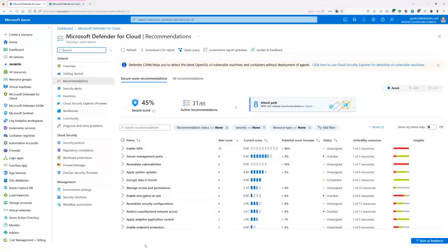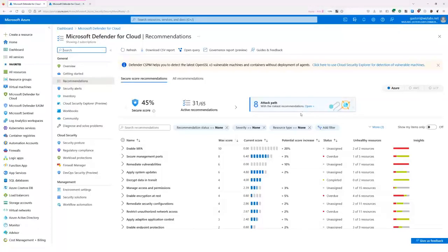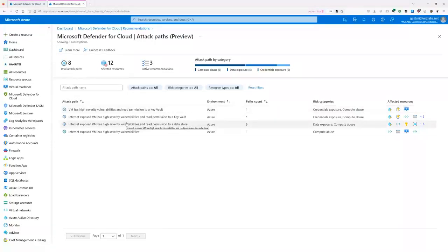How do you look at the attack path? Open Defender for Cloud and go to the Recommendations section. You'll now see a new banner called 'Attack Path' with a number indicating how many paths were discovered. With the new Defender CSPM, eight attack paths were discovered. Clicking on it takes you to the attack path panel, where the security analyst from Wizlabs can see eight total attack paths covering about 12 resources, with three active recommendations that can be remediated to break the attack chain. The paths are categorized as eight compute exposures, five data exposures, and two credential exposures.